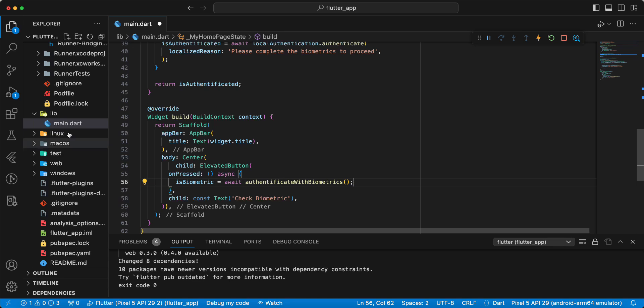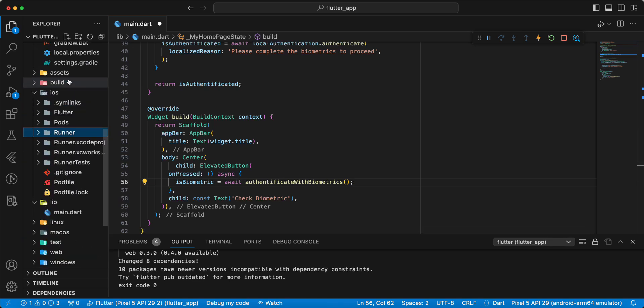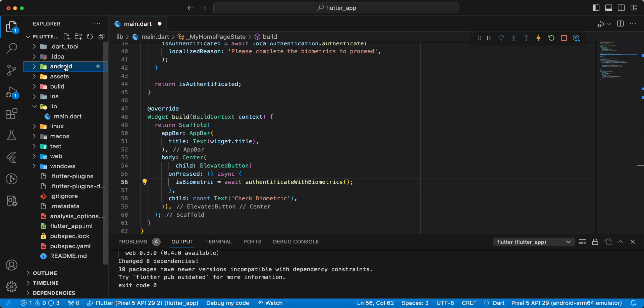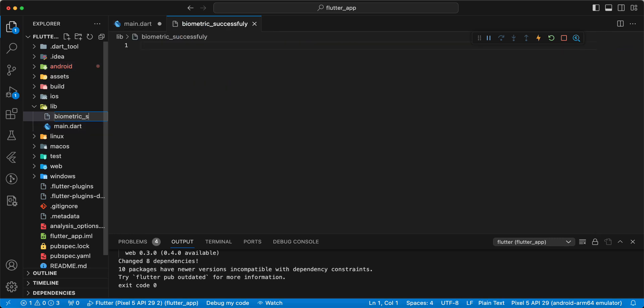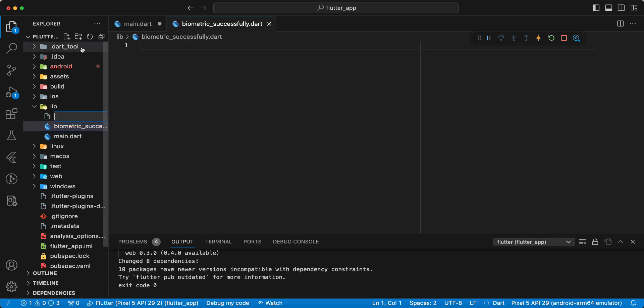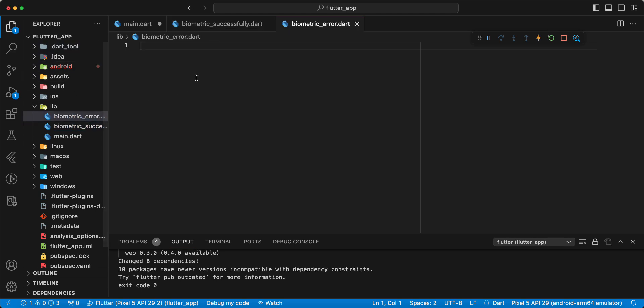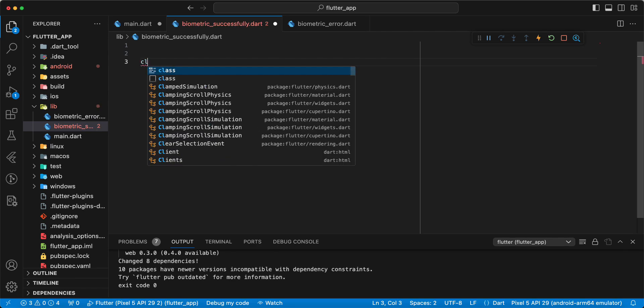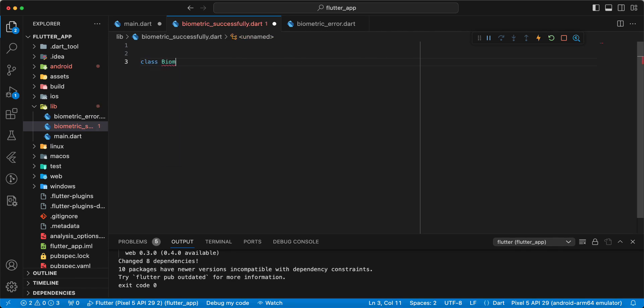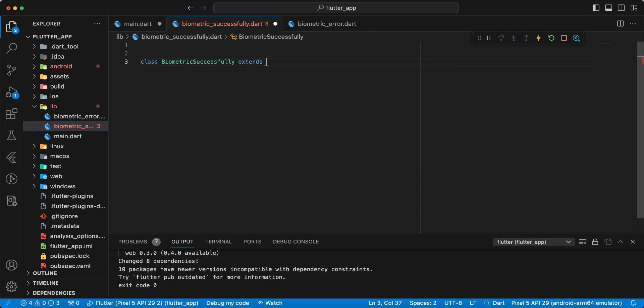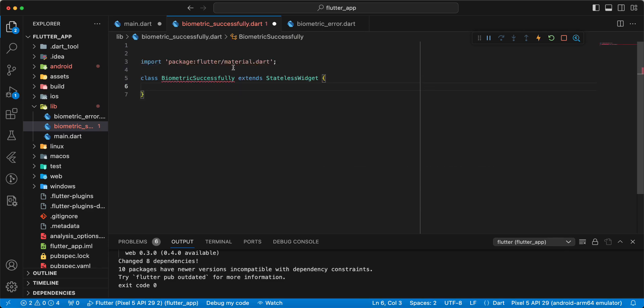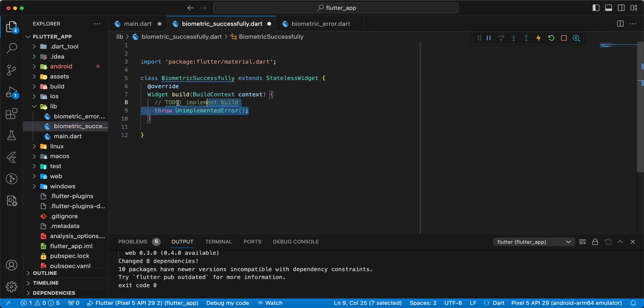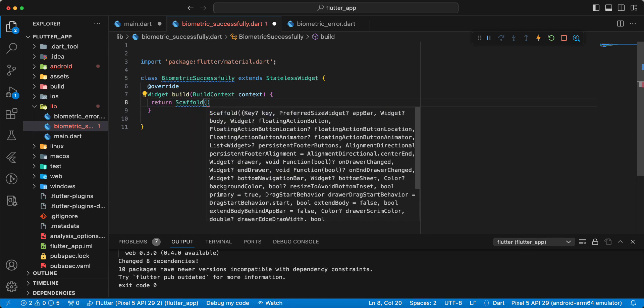And now we create two screens: biometric_successfully.dart, the next biometric_error. And write class BiometricSuccessfully extends StatelessWidget and create method build, return Scaffold, create appBar, body, write widget Center.